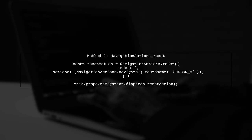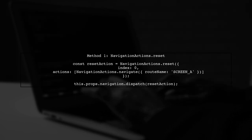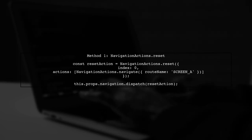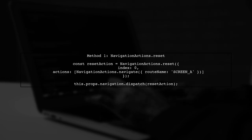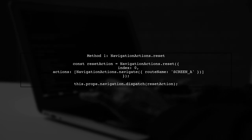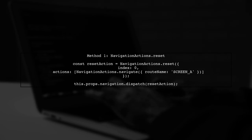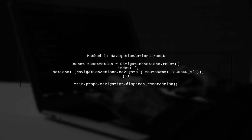To navigate back to the root screen without seeing the intermediate screens, we can use the NavigationActions.Reset method. This method allows us to reset the navigation state.